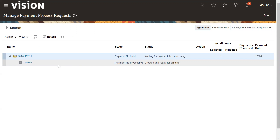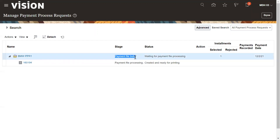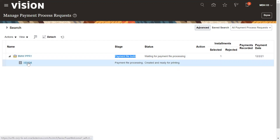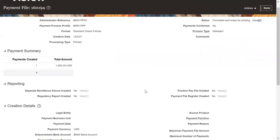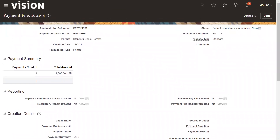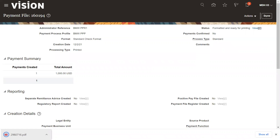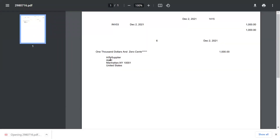Now our payment stage is Payment File Processing — this is the second stage. The payment has already been built and the next step is file processing: Created and Ready to Print. You can review the file format here. This is the payment file, formatted and ready to print. You can preview it here and download it to your desktop to take a look.